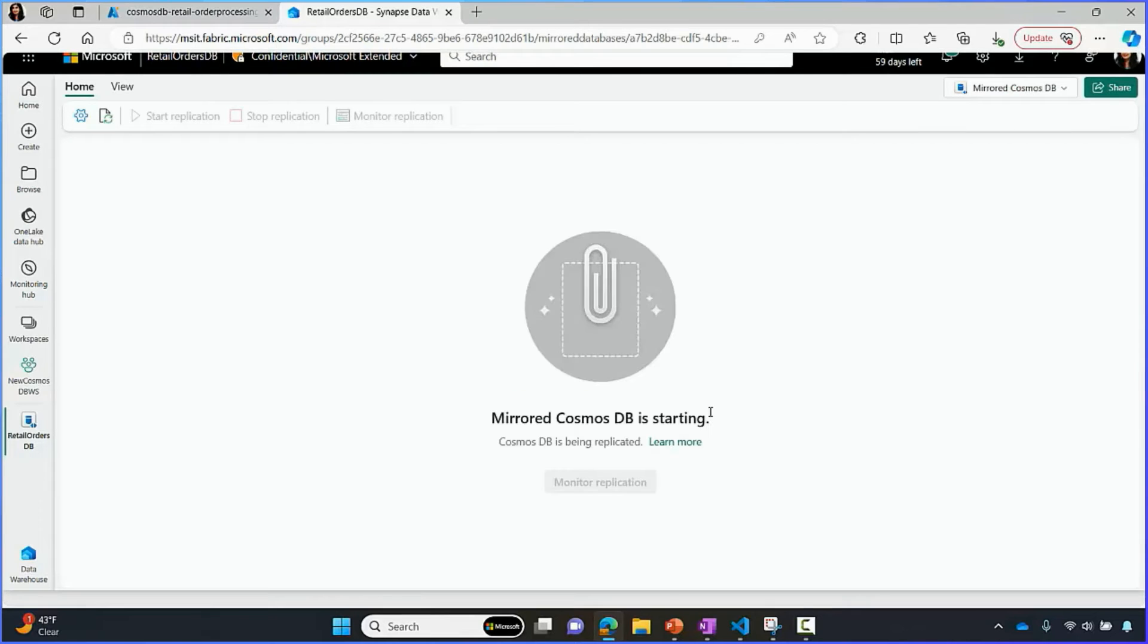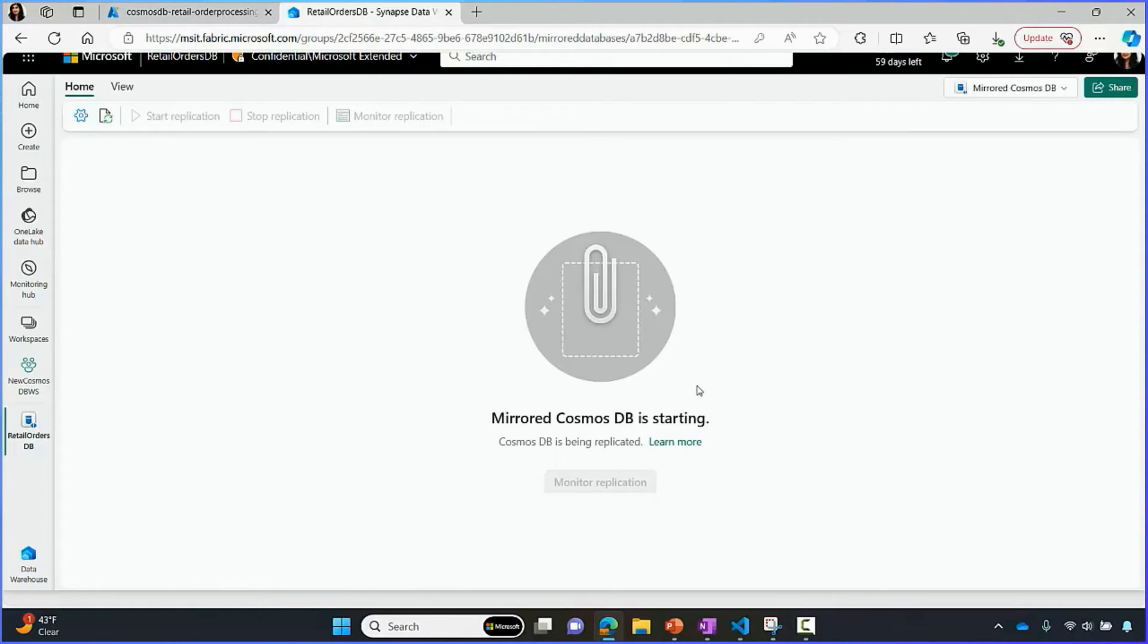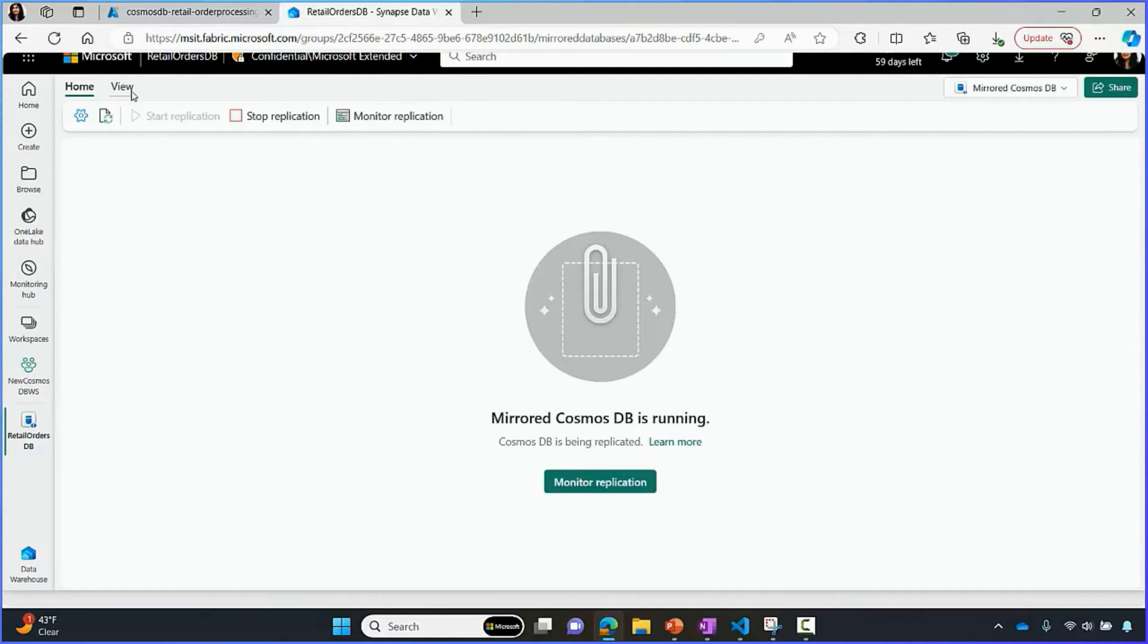At this point, all the data in the containers of orders DB database is getting mirrored into Microsoft OneLake in delta parquet format. Now, this is going to take a few seconds to a minute.